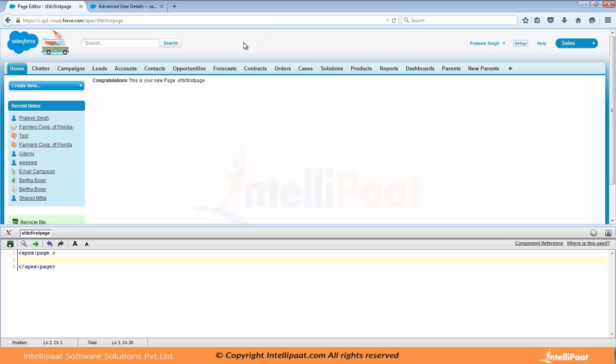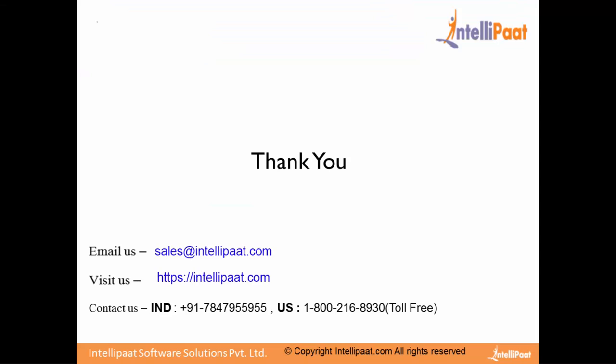So first you need to create a new account of Salesforce. Then enable your development mode. Take care. Bye-bye. All the best. Bye-bye.